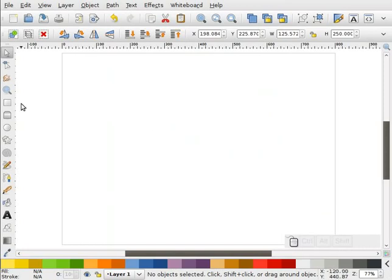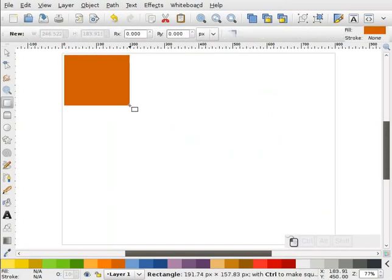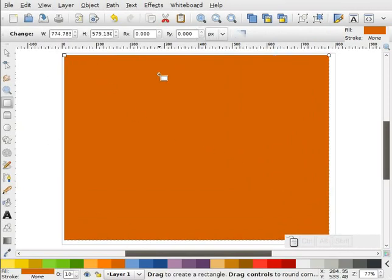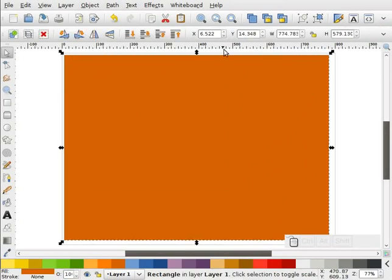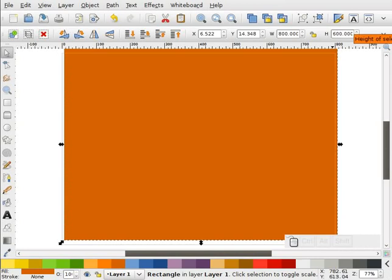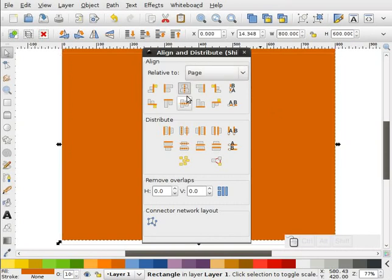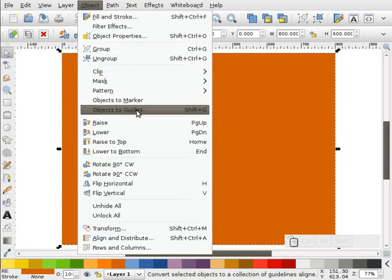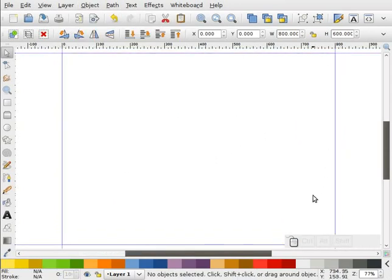Now what I'm going to do is set up some guides. In Inkscape 0.47, we have a handy little feature that puts guides around your canvas border automatically, but we're going to go ahead and use the same method I've always used in the past. I'll make this 800 by 600, go to my Align and Distribute, center that up on my page, and go to Object, Object to Guides. That puts guides around my border.